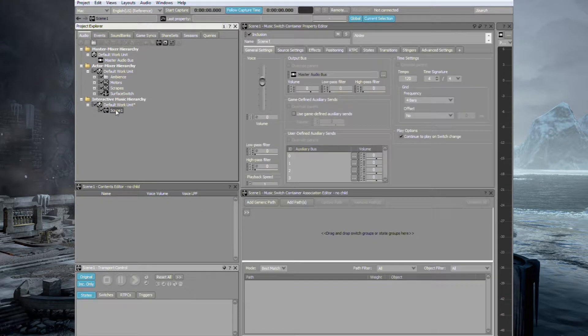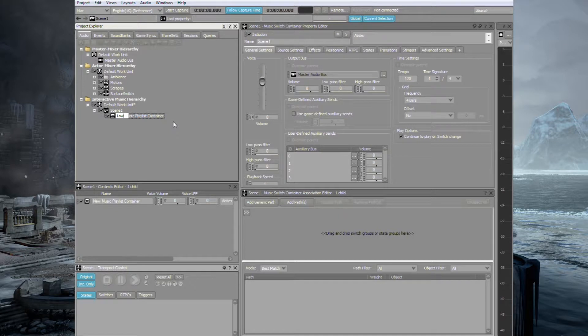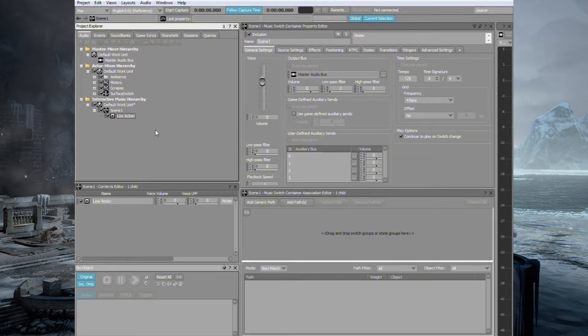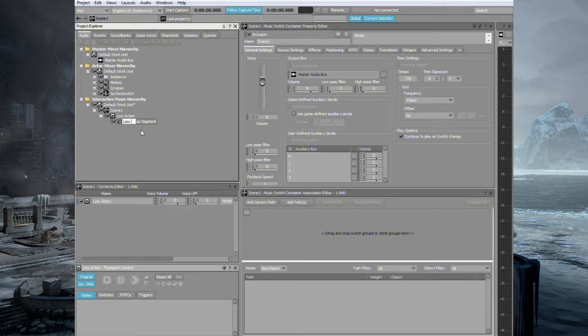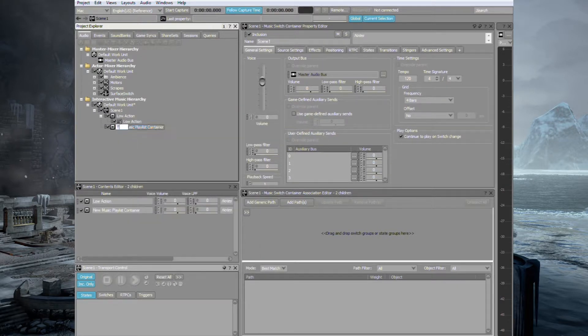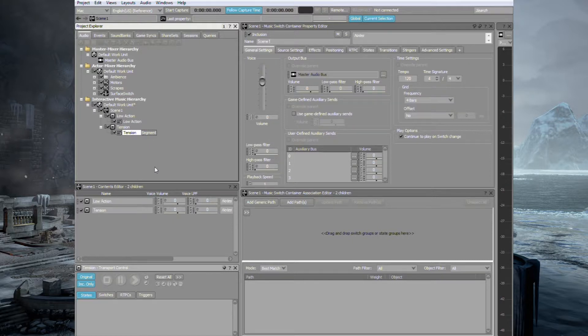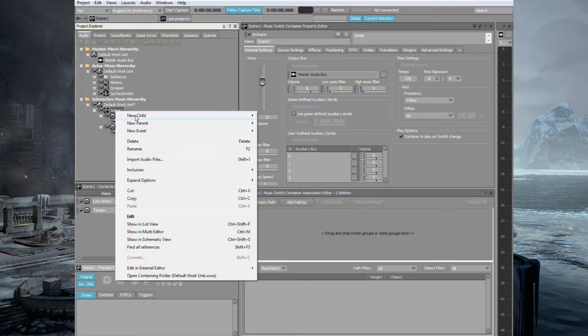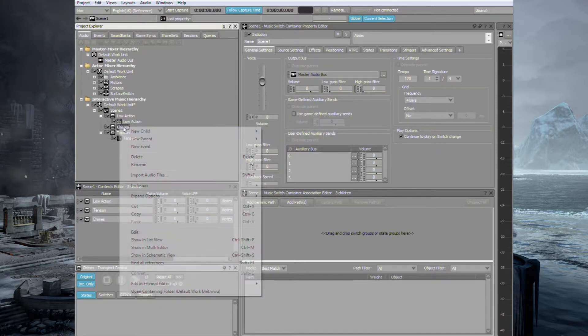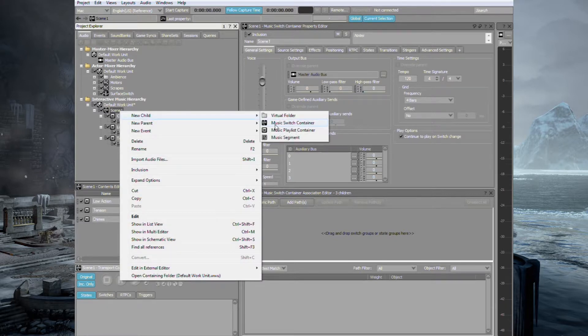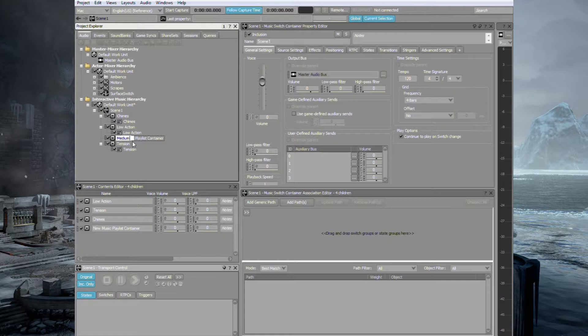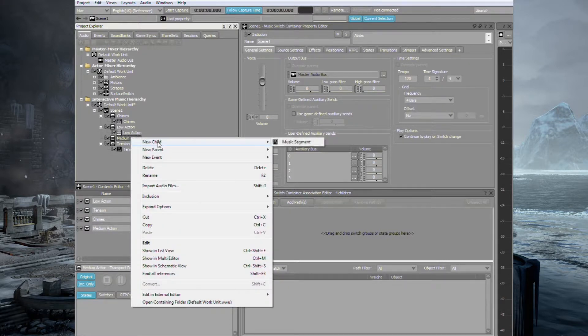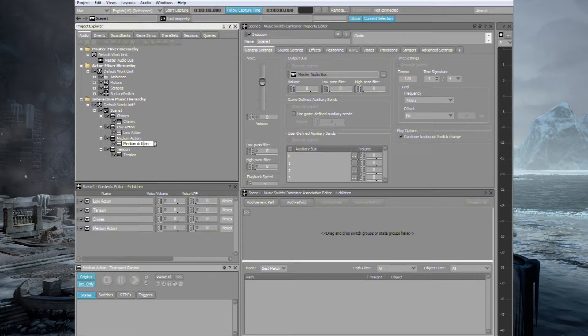Under this switch container let's create a new child and this time we're going to create a music playlist container. And we'll call this Low Action. If you've already watched the FMOD video you'll be able to tell we're trying to match what we did in that. So under Low Action let's create a music segment. I'm going to call this Low Action. Now let's repeat the process for the other music events that we want to create. So we'll call this one Tension and we'll add another music segment underneath. We'll also have one called Chimes. If you remember from FMOD that was the one when we get closer to the sea and we only had the chimes coming in. We'll also create another one and this one would be Medium Action. This one had the Action Drums inside. So that's our four levels that we wanted to create.